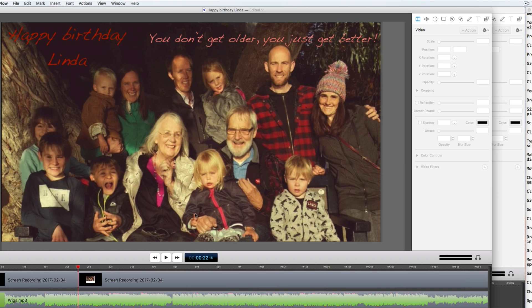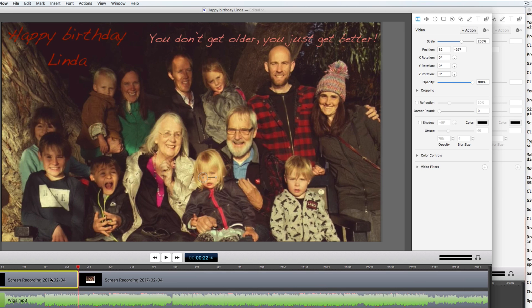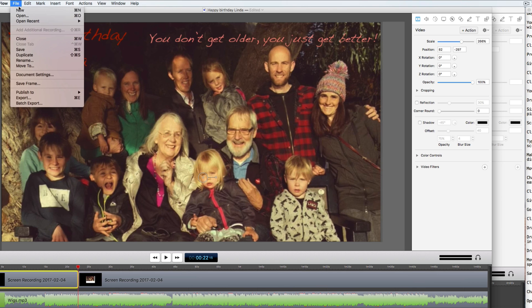You start by selecting that part of the entire video to which you wish to add your moving text. Press Command+C to copy it into your clipboard. Click File > New > New Document.